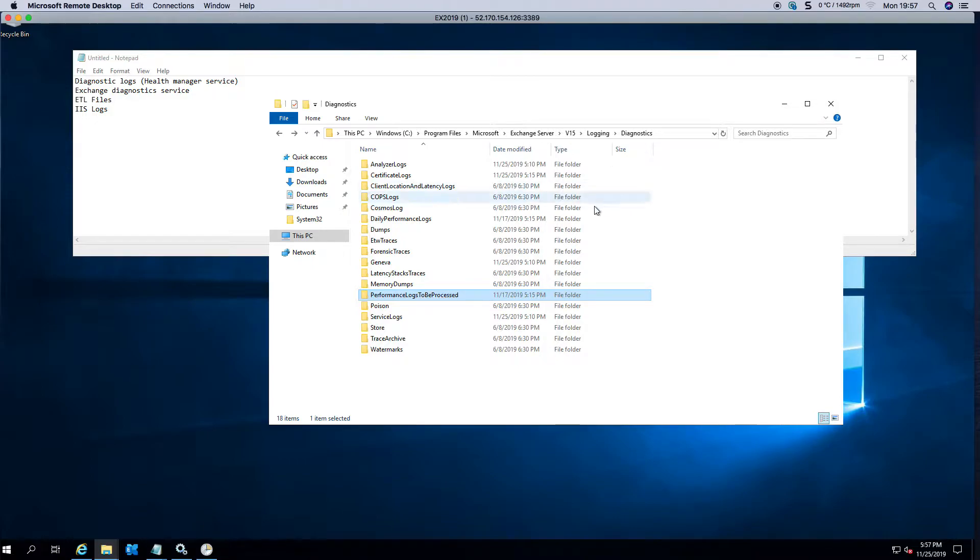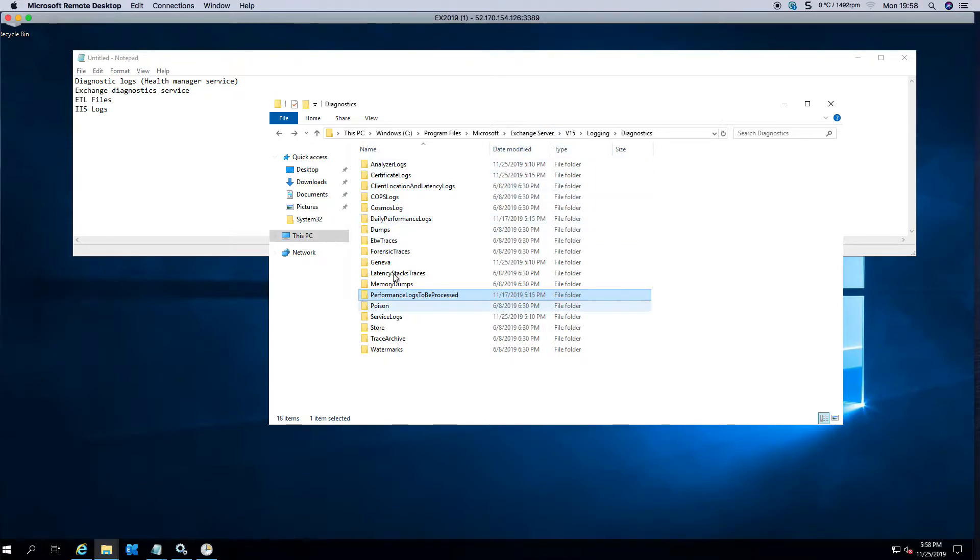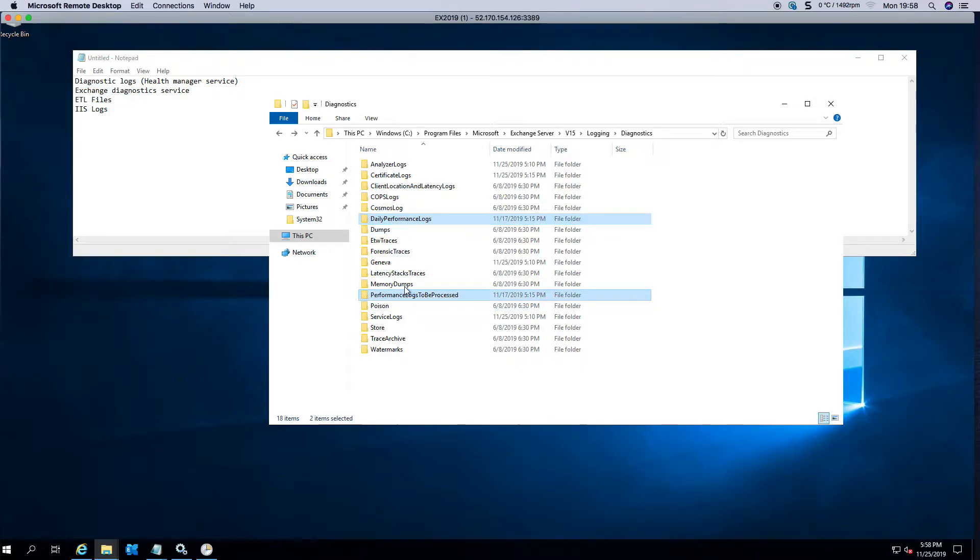Now as this is a test lab, obviously I don't have those kinds of log files here. But if you navigate to Program Files, Microsoft Exchange Server, version 15, Logging and Diagnostics, there are two folders here: Daily Performance Logs and Performance Logs to be Processed.